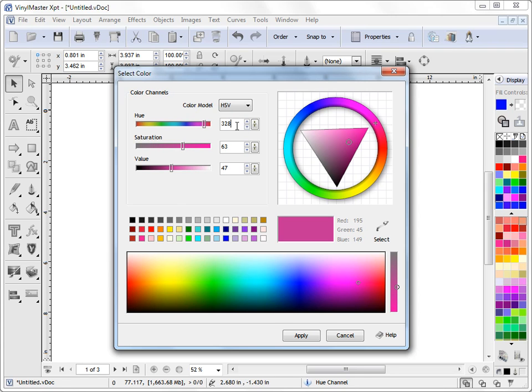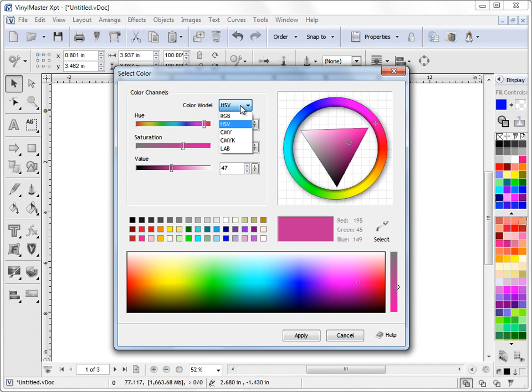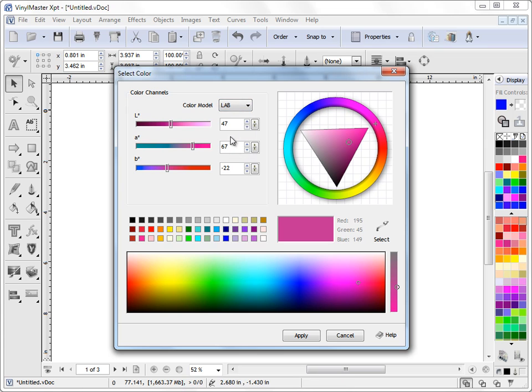Of course I can type in numeric values if I happen to know what numeric values I want to use and that's very handy for known color palettes. A lot of these are in LAB so you can come in here and you can actually set very precise colors.